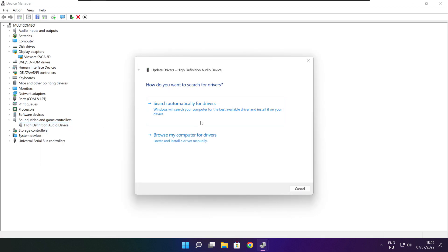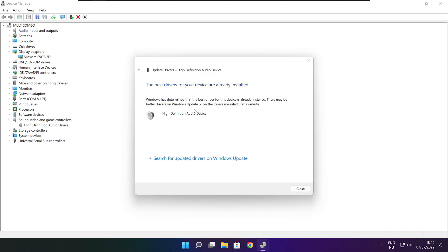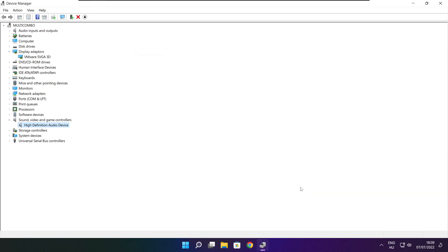Search automatically for drivers. Wait. Installation complete and click close. Close window.